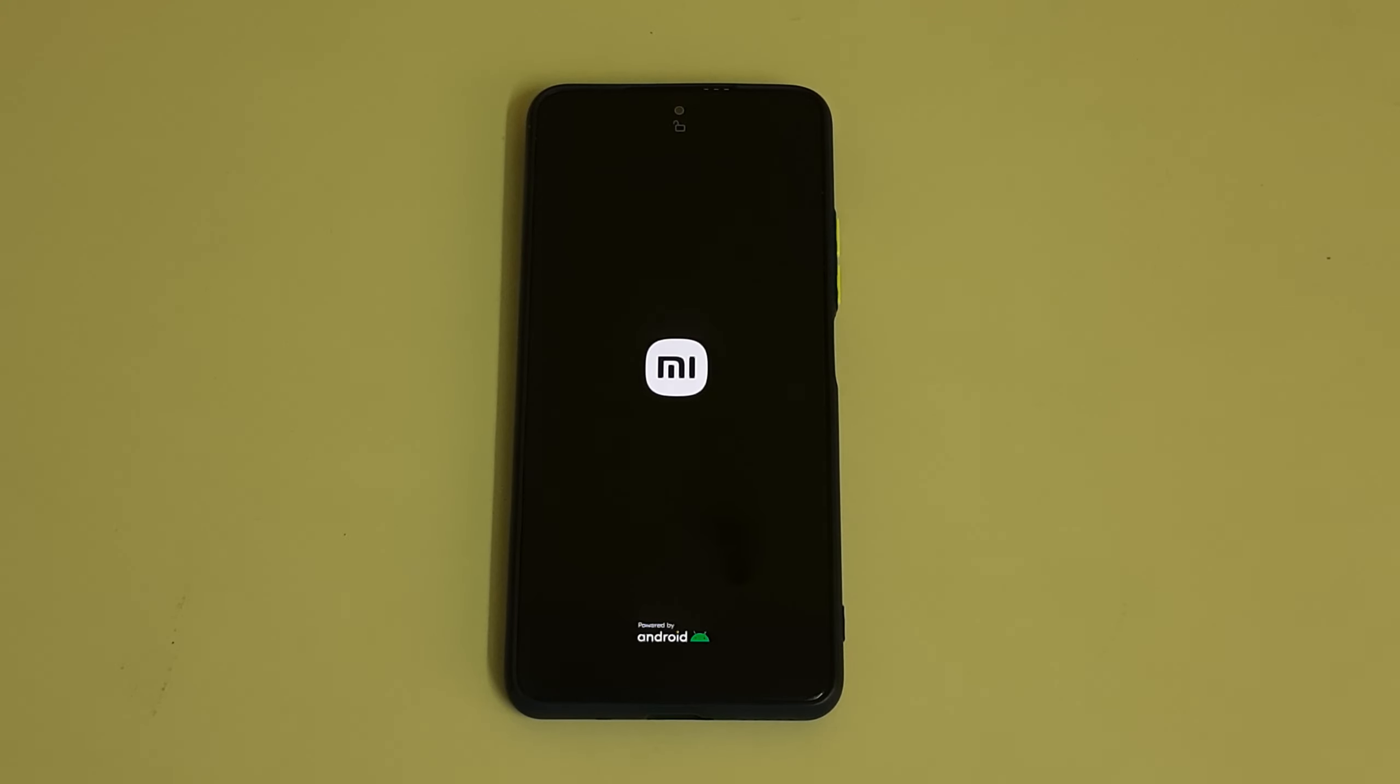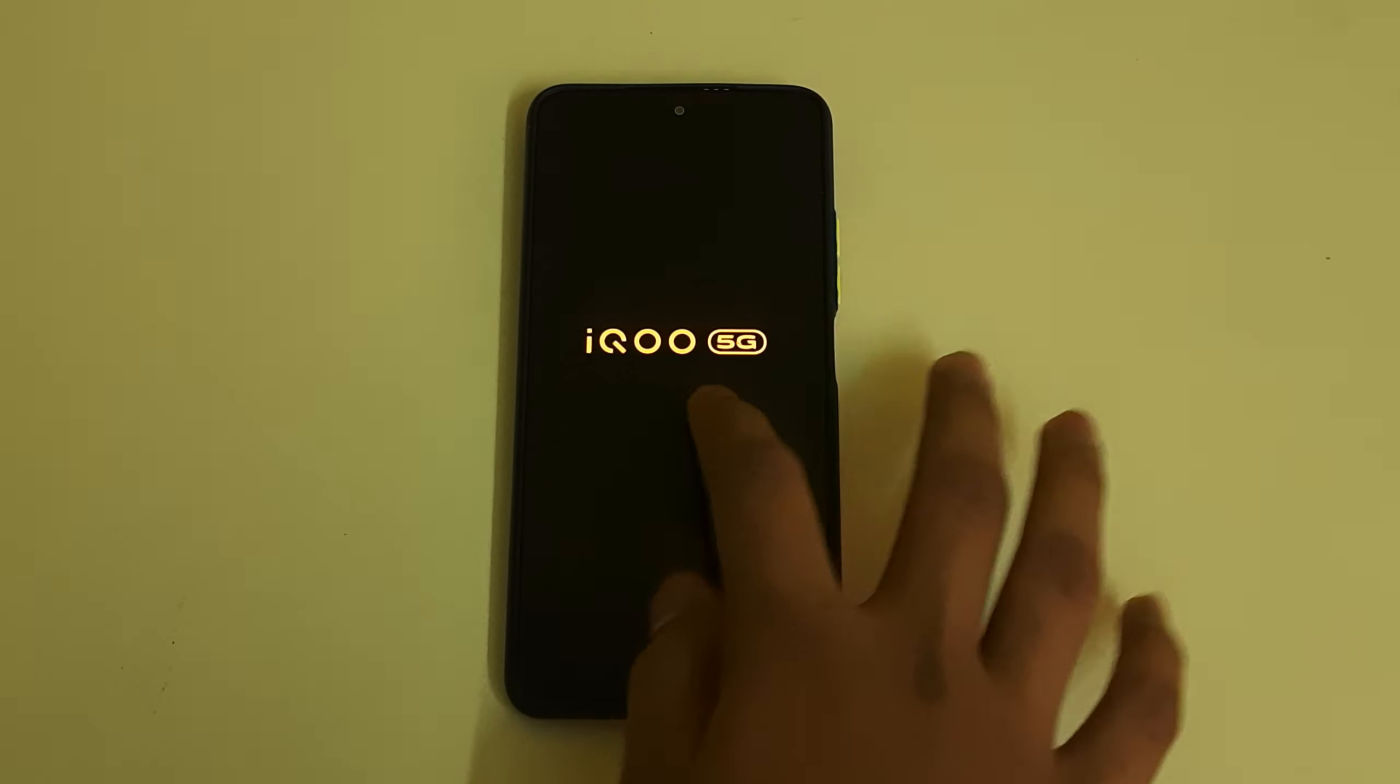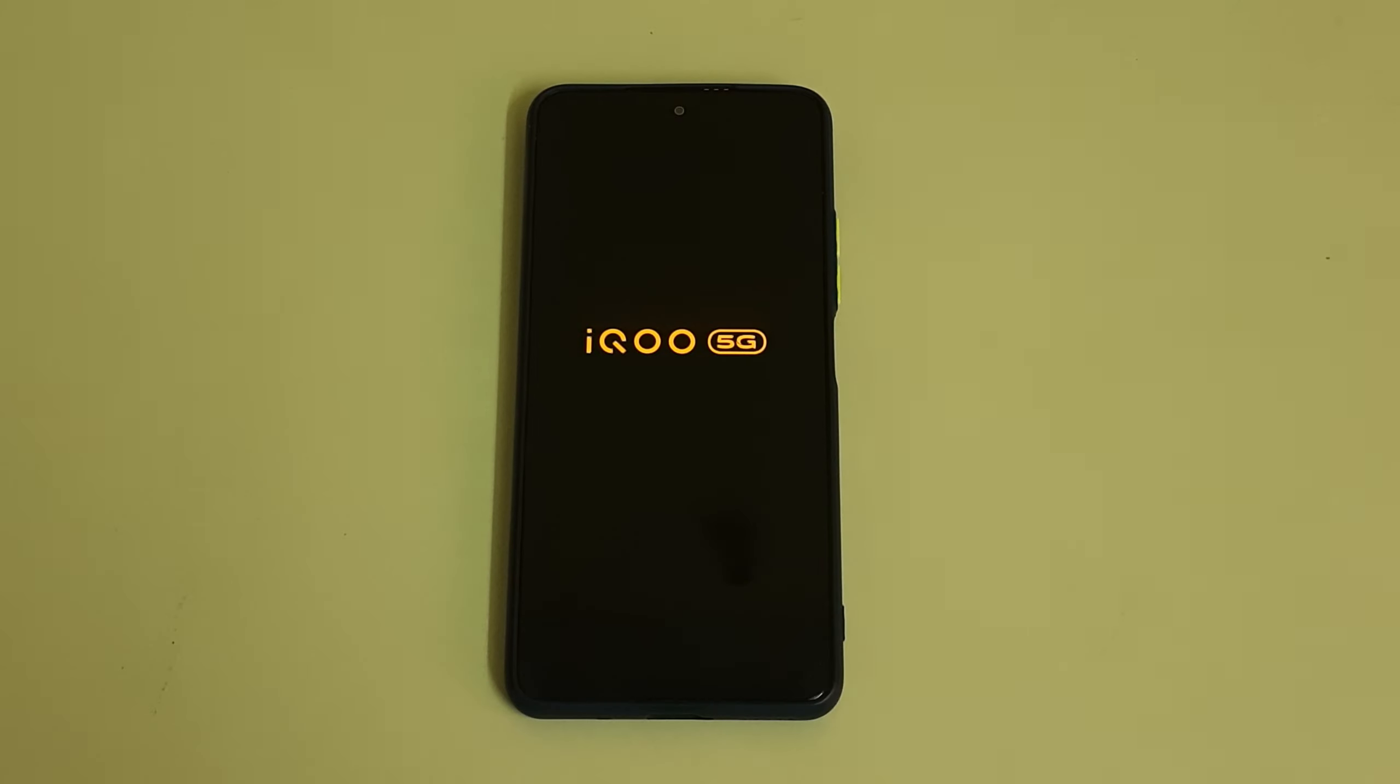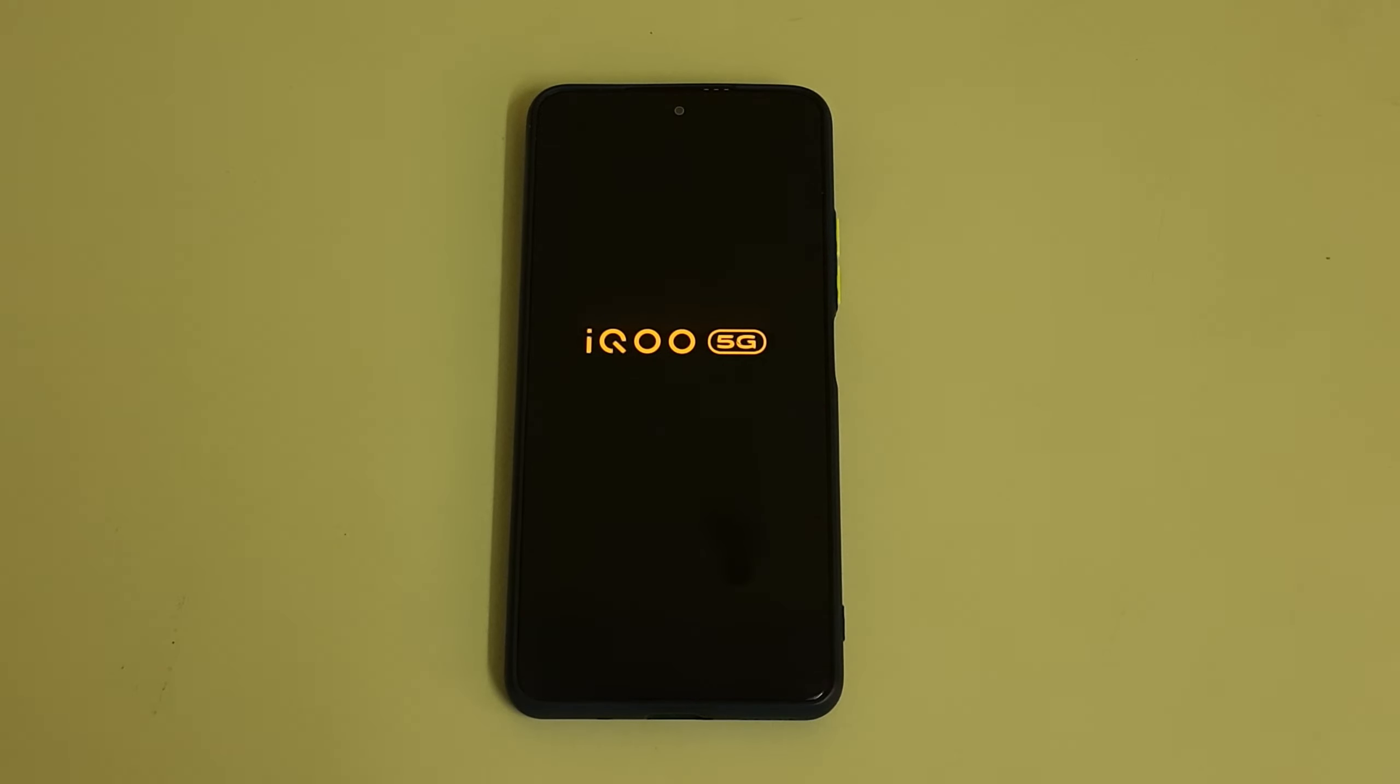In case you get any error like no OS installed, it can be ignored. As you can see, this is the iQOO boot animation which is pretty cool. Let's wait for the ROM to boot.